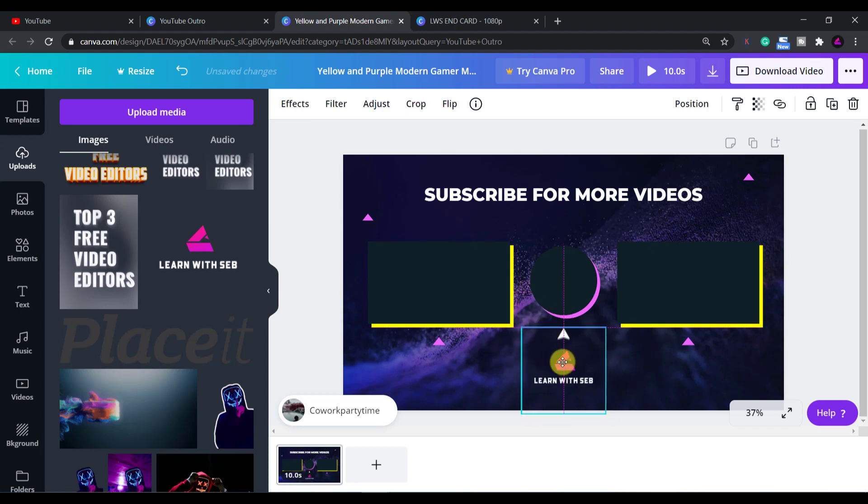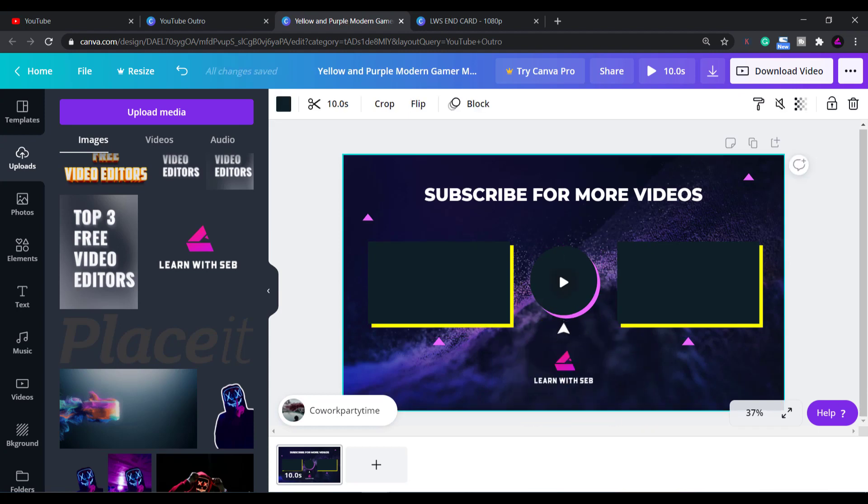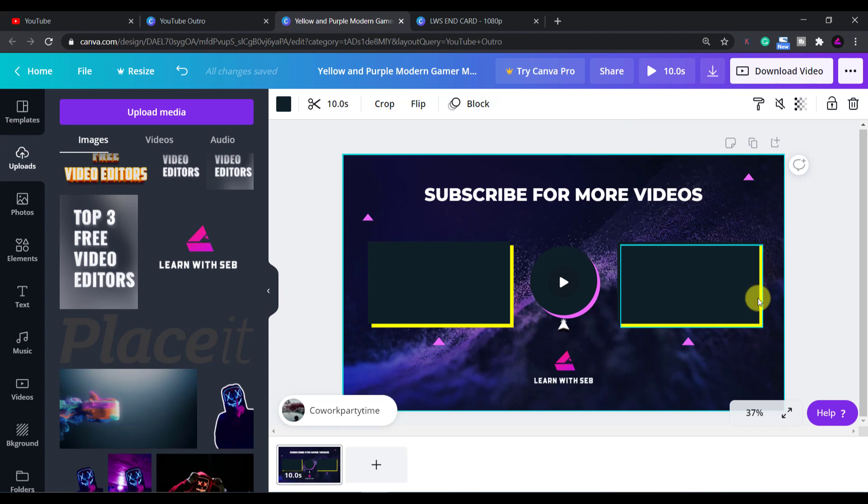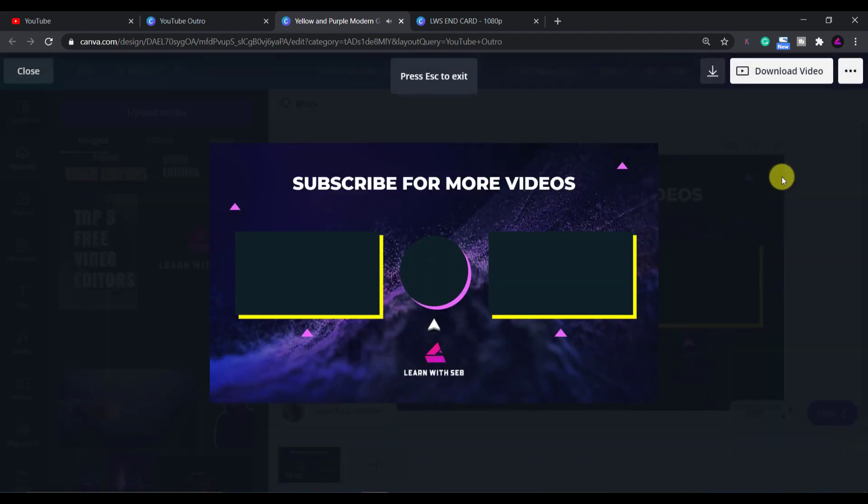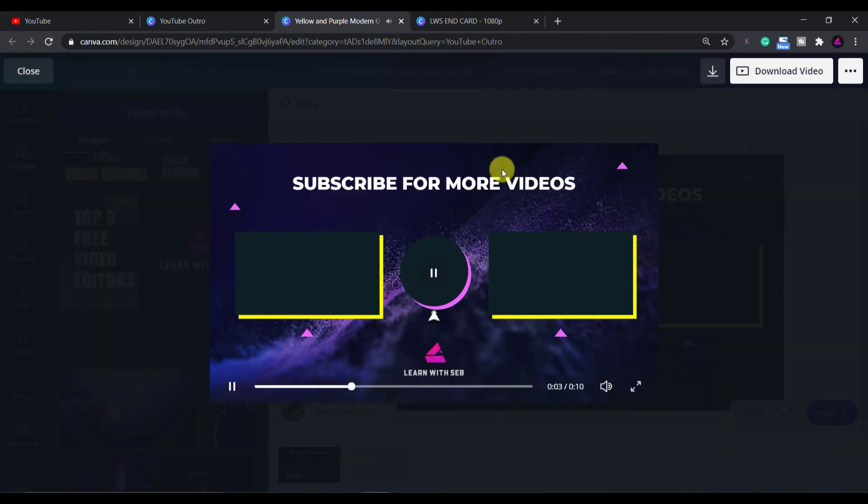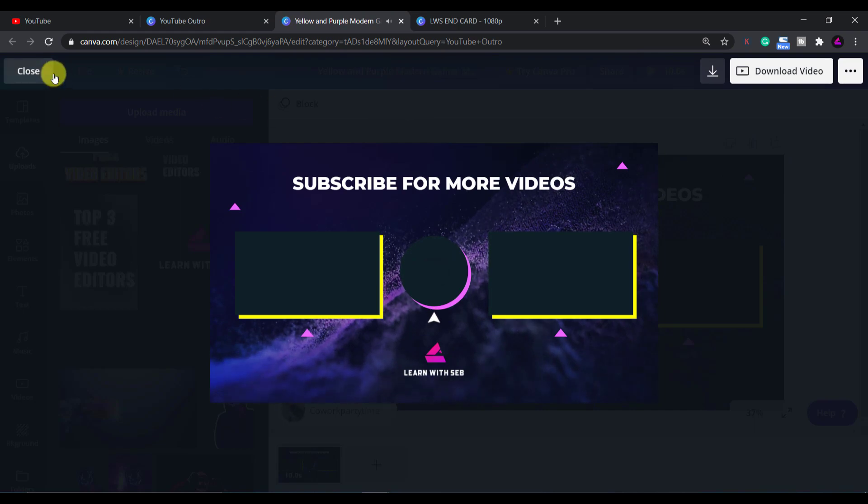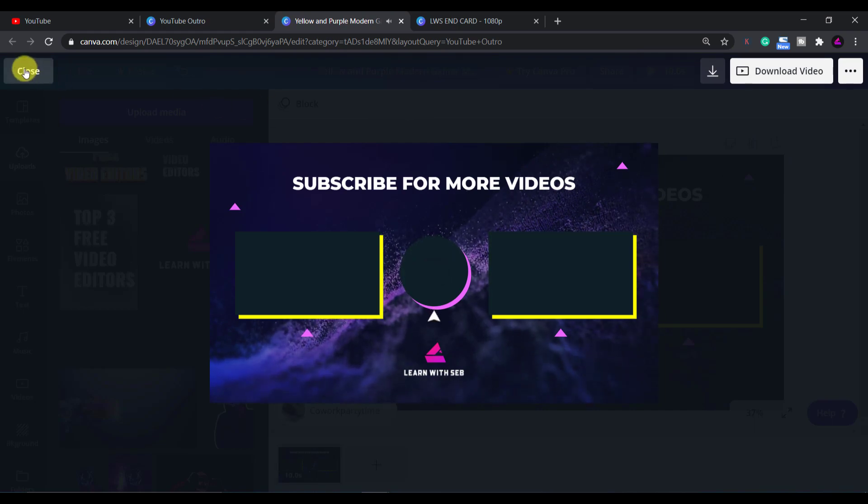This template is a video and you can preview what it looks like by clicking the play button at the top. It also shows you the length of the video which is 10 seconds. As you can see there is a video playing in the background and there are animations on the text and one of the arrows.